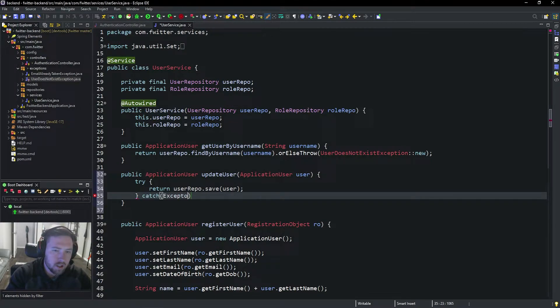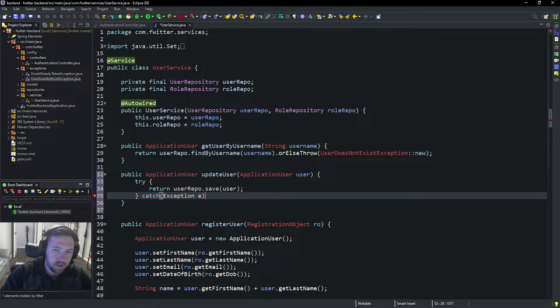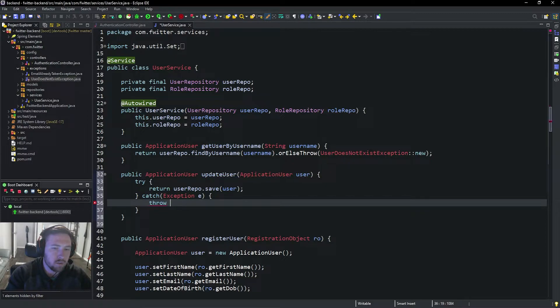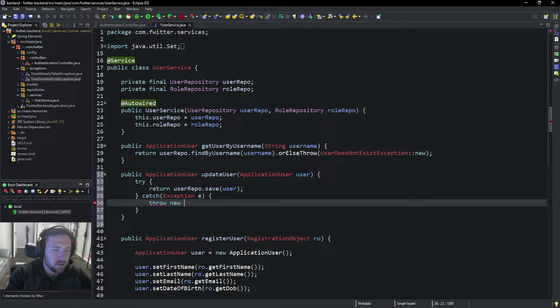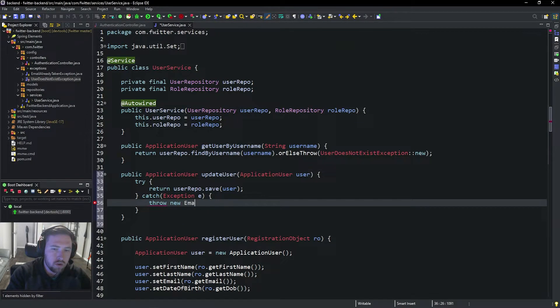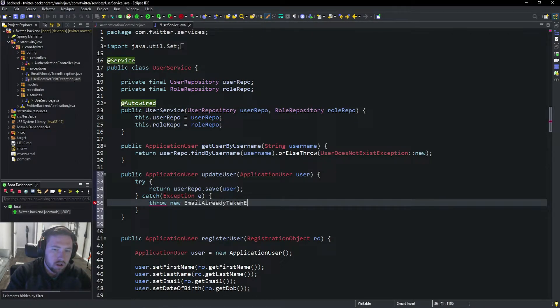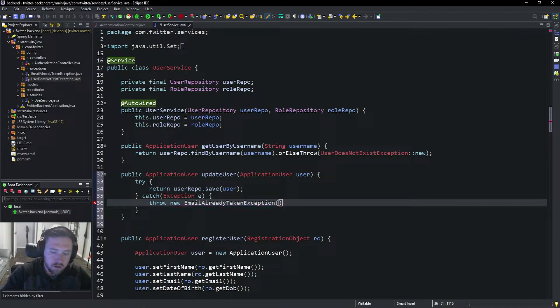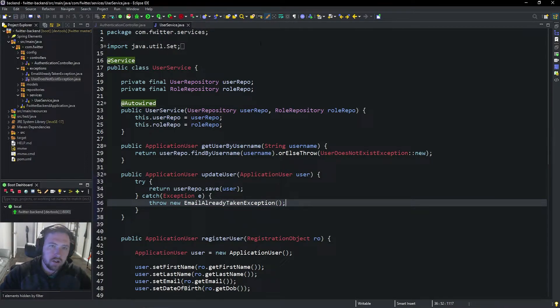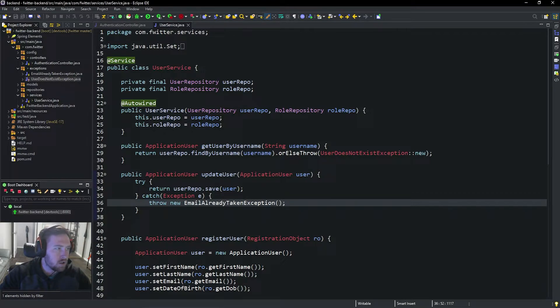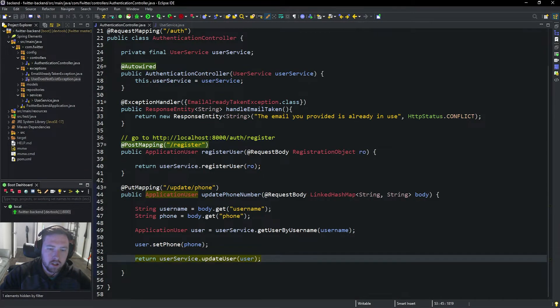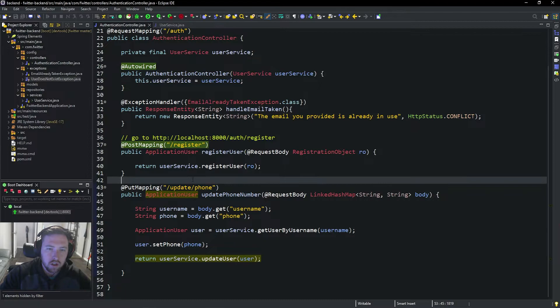Then we are going to catch any exceptions that occur. If an exception occurs when trying to save the user, it's most likely going to be because you're breaking a foreign key reference or have something that's not unique. So we're going to say throw new EmailAlreadyTakenException(e). As you guys know, we already set up a handler function, so that's not an issue.